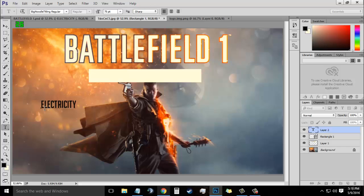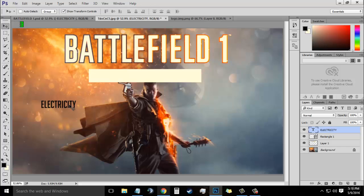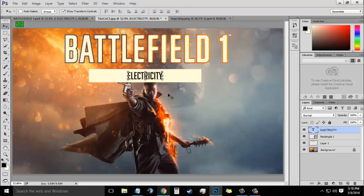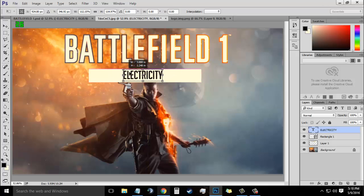Now choose the text option and write the text you want. I will choose 'Electricity', which is my in-game name in Battlefield. Make sure the text color is pure black like this.